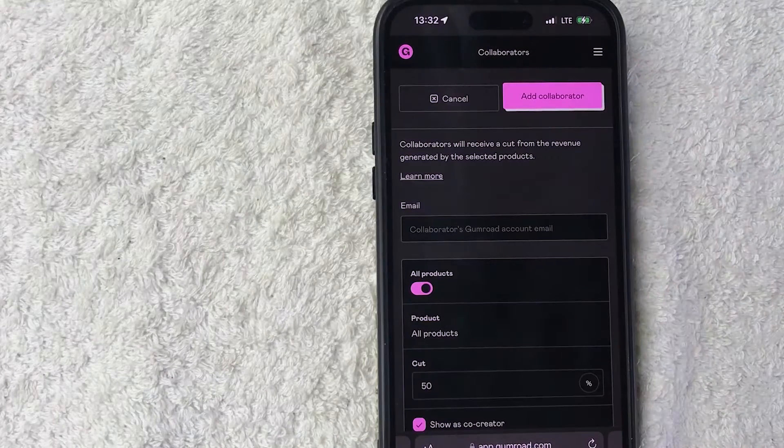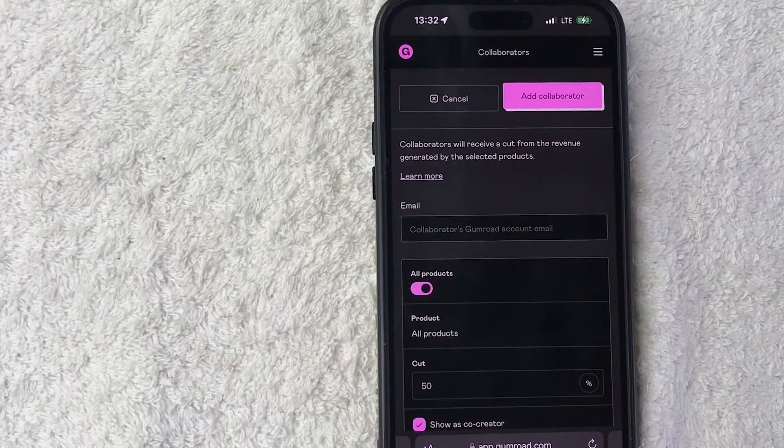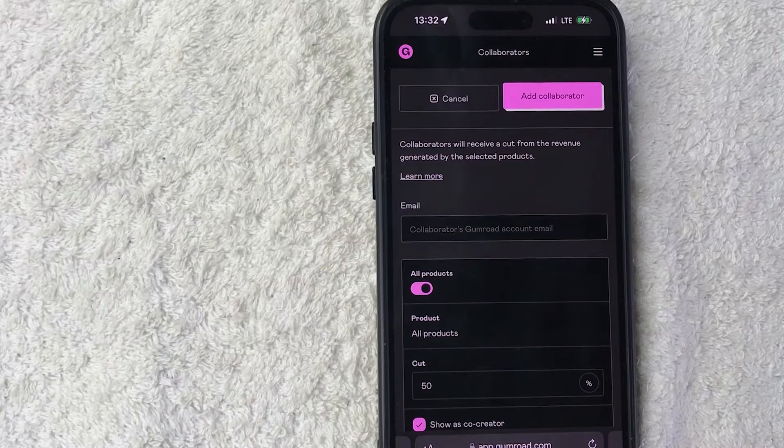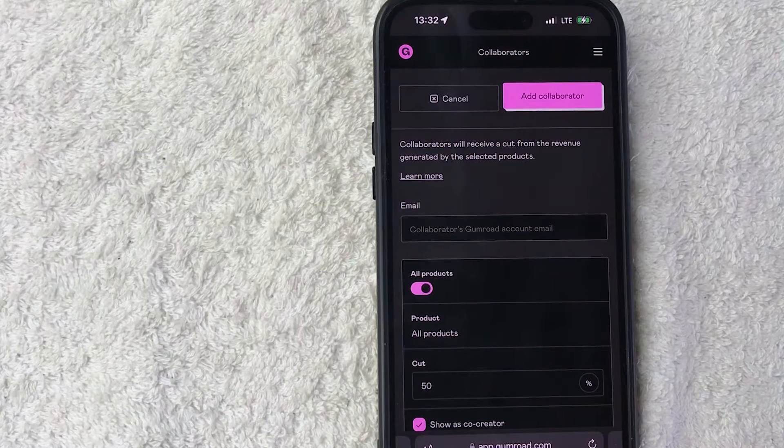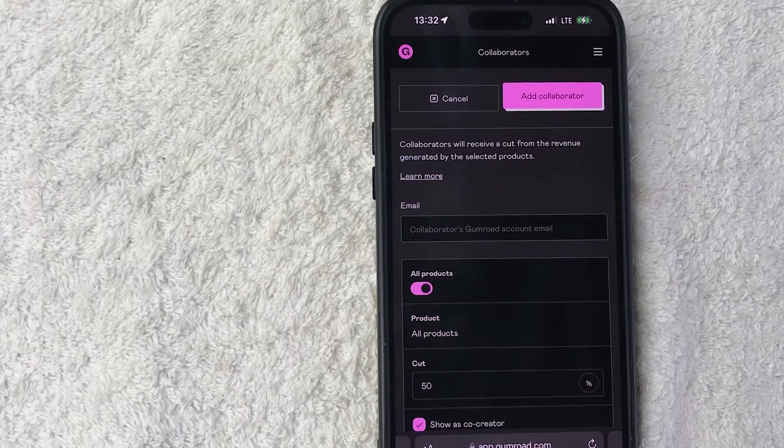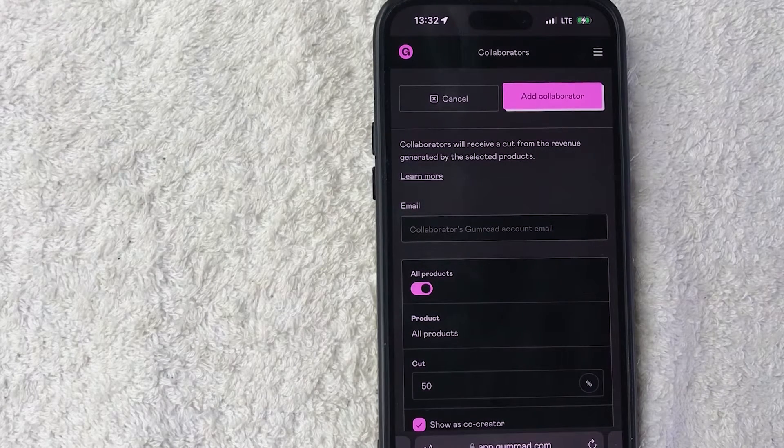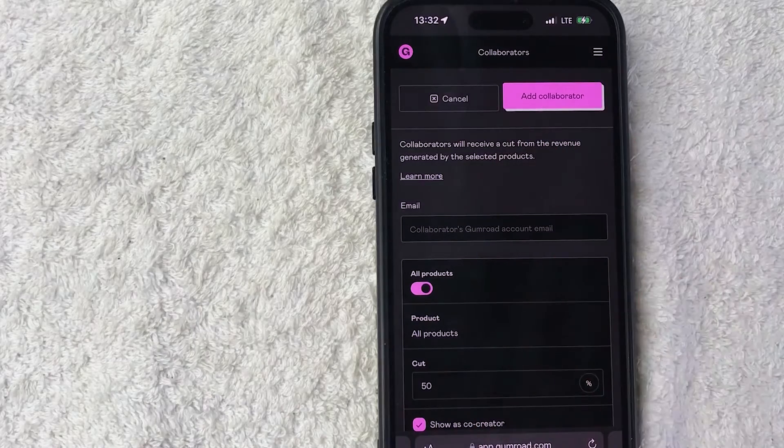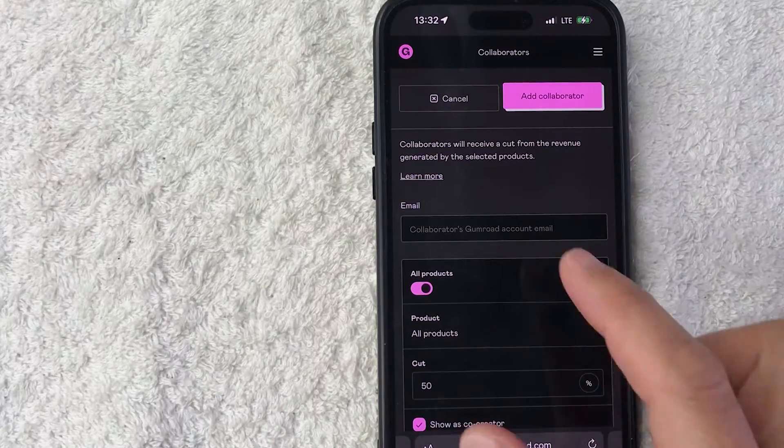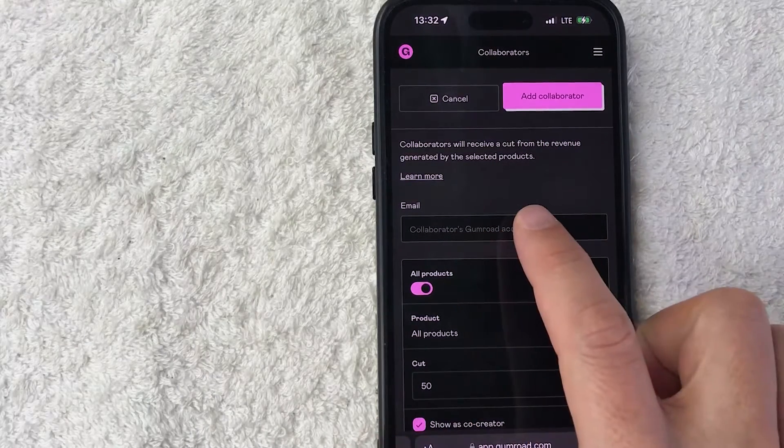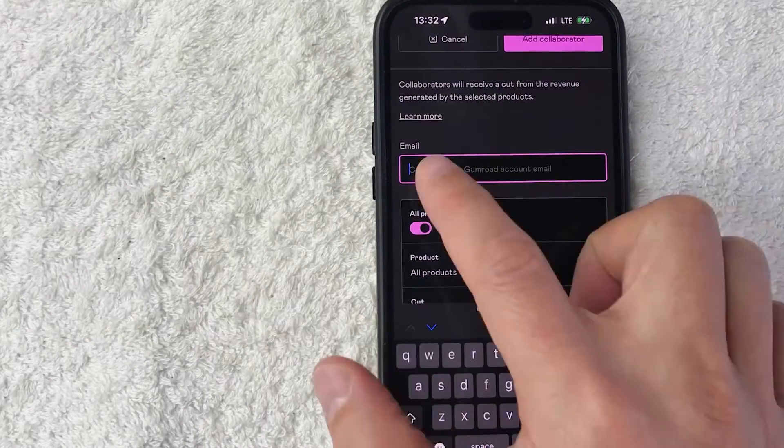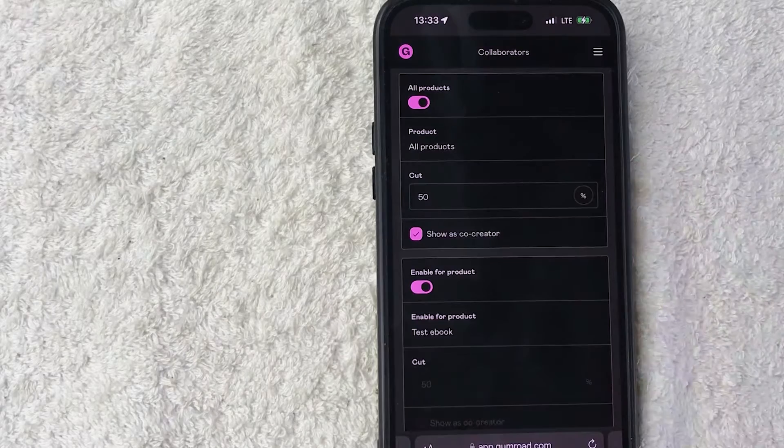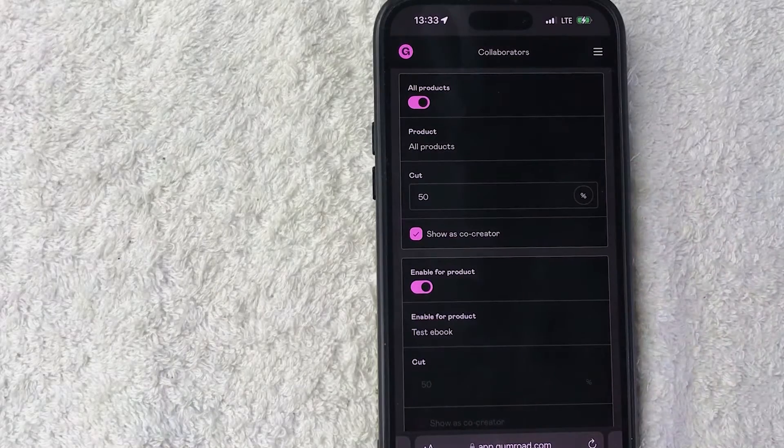Once you do that you're going to see the collaborators menu. So they do let you know that the collaborator will receive a portion of the revenue generated by the products that we're going to add in here. So first what you want to do is go ahead and add in that collaborator's email. So I'm going to enter in their email off screen. Okay, I went ahead and entered in their email.